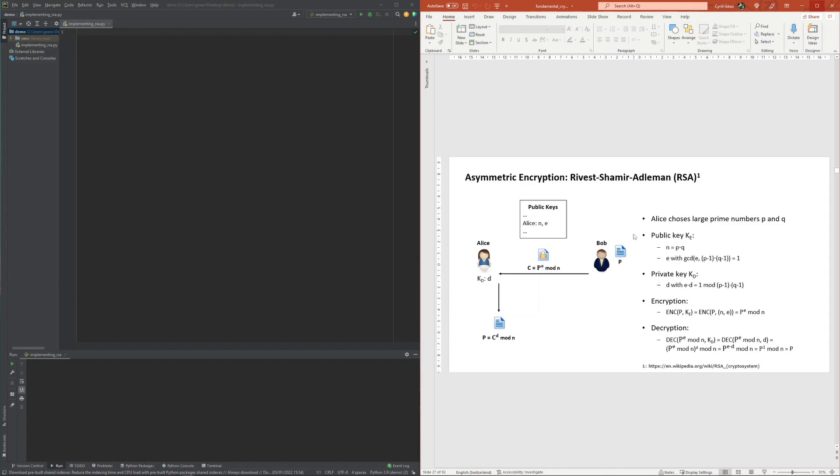The public key is then easy to calculate as the modulus is simply the product of the two prime numbers and e is often set to 65,537, which satisfies the condition for the exponent e to be relatively prime to the product of P minus 1 times Q minus 1.